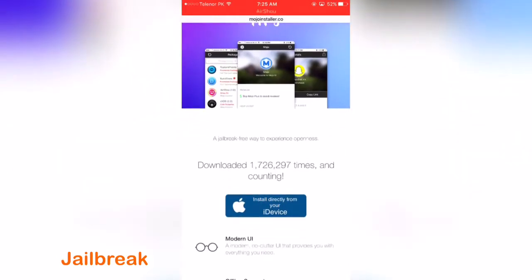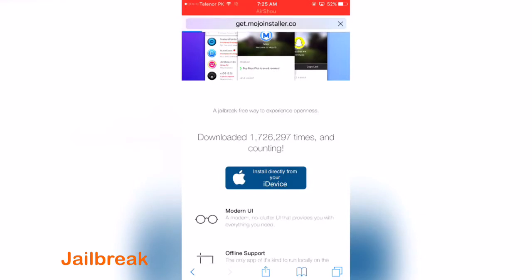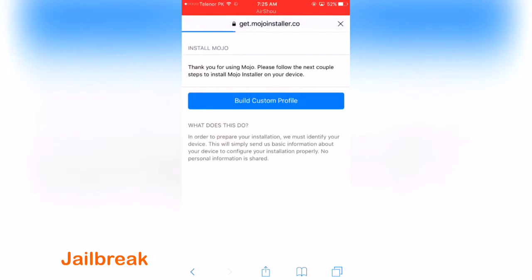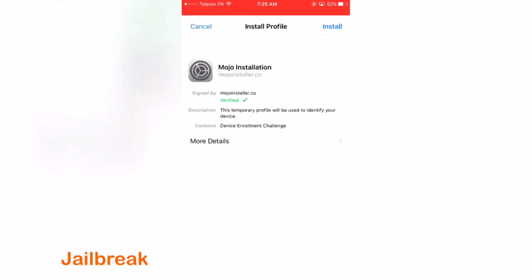Once you go to that link and click on install directly from your i-device, tap on build custom profile.